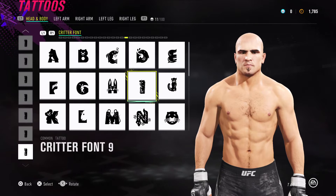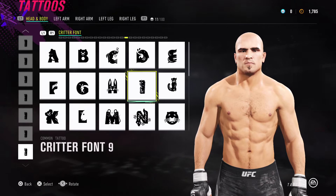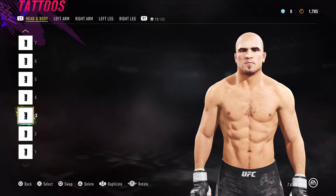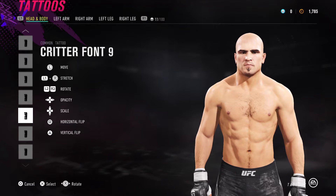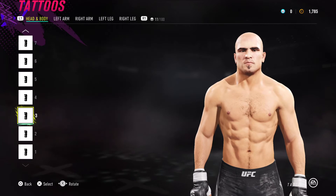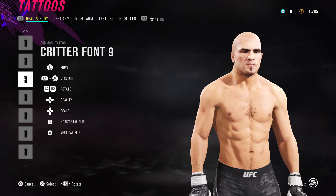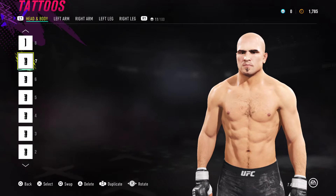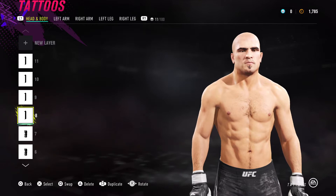For the tattoos there are two things going on: one is to thicken the eyebrows with tattoos, and the second is to add creases to his face. I've used Critter Font 9 — use about three or four of Critter Font 9 on each eyebrow, stack them on top of each other, and make sure you alpha them. Press left on the d-pad so the opacity goes down to fade it in and blend it. Stack two on top of each other, then one to the side. On the left side I put two, and on the right I put one.